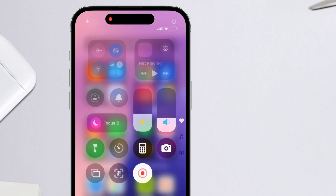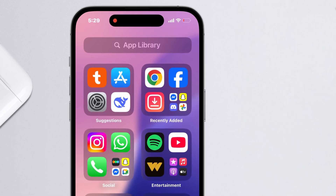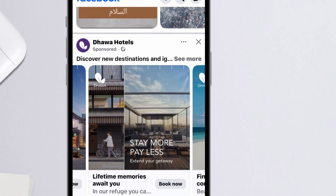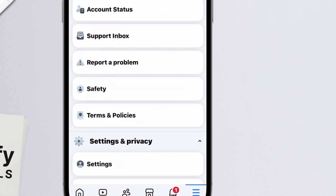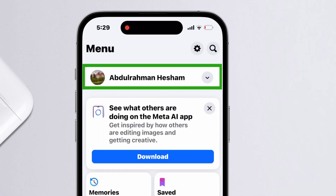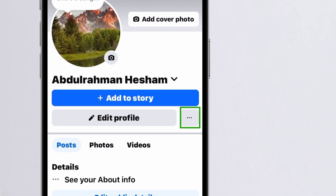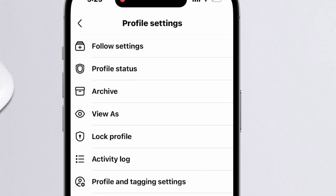Next, check if there are any account restrictions on your Facebook. Open the Facebook app and tap the profile menu at the bottom right. At the top, tap your profile name, then tap the three dots next to Edit Profile. From the menu, choose Profile Status.